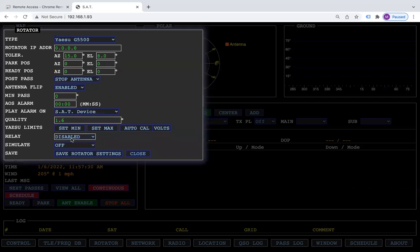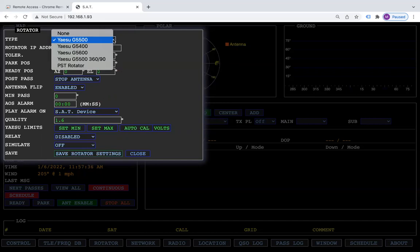This here is your rotator settings. We are also compatible with PST rotator, so you can click on PST rotator.